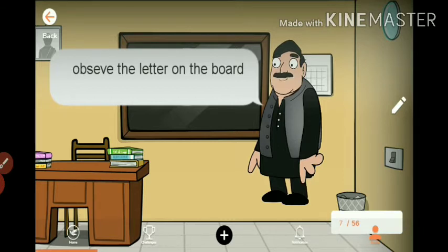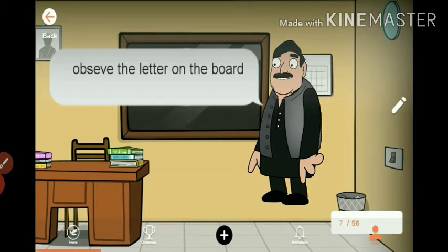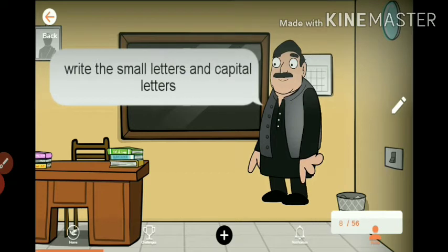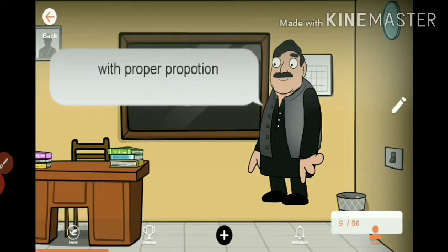All students, observe the letters on the board carefully. Write the small letters and capital letters with proper proportion.